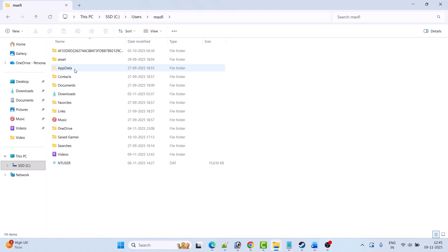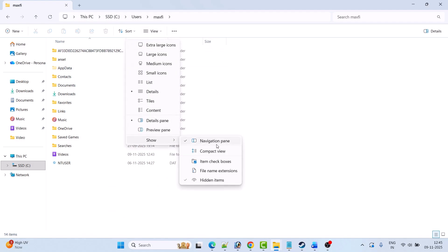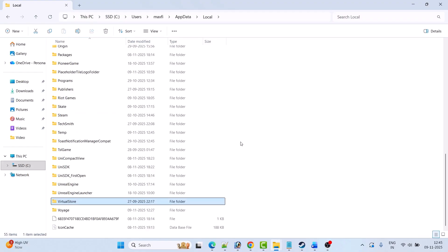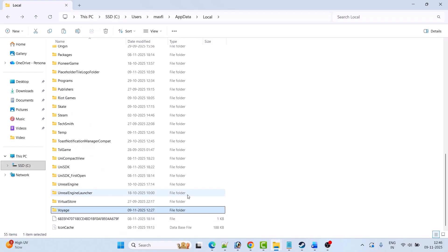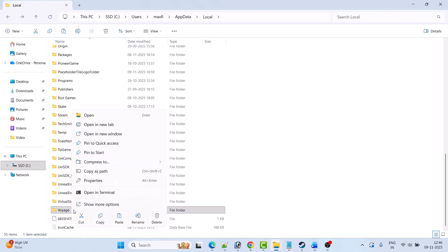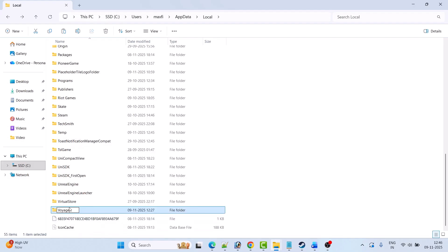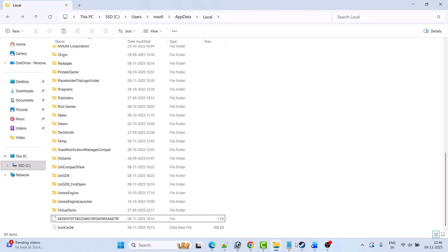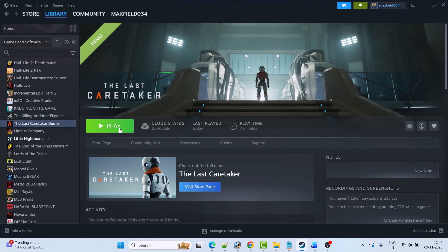If you don't see the AppData folder, click View, then Show, and check mark Hidden Items. Open the AppData folder, then open the Local folder and look for the Voice folder. Right-click on it, copy it, go to the Desktop and paste it as a backup. After backing up, right-click the Voice folder and click Rename to rename it, then launch the game and check. If that doesn't work, right-click the Voice folder, select Delete, then launch the game and check.